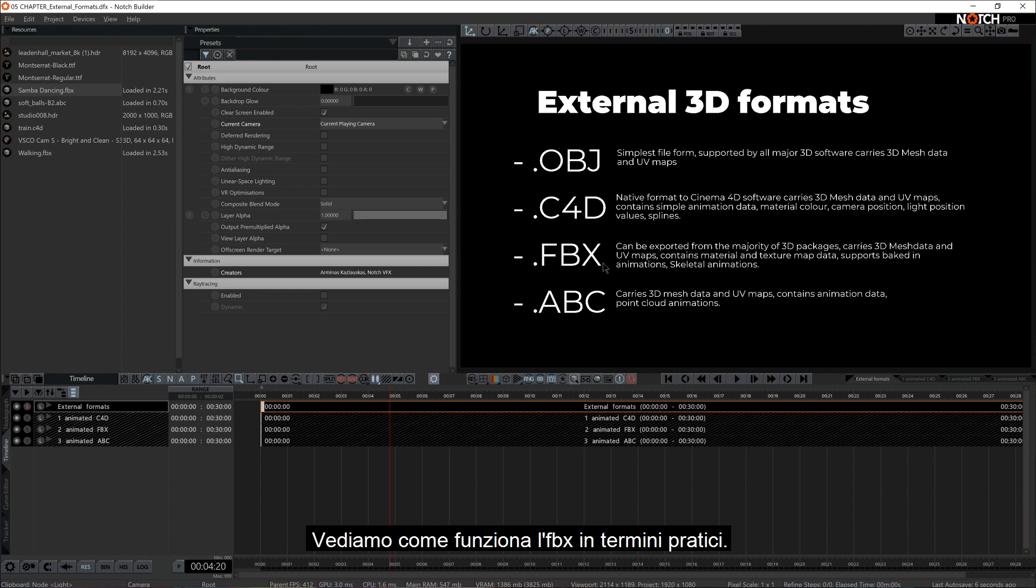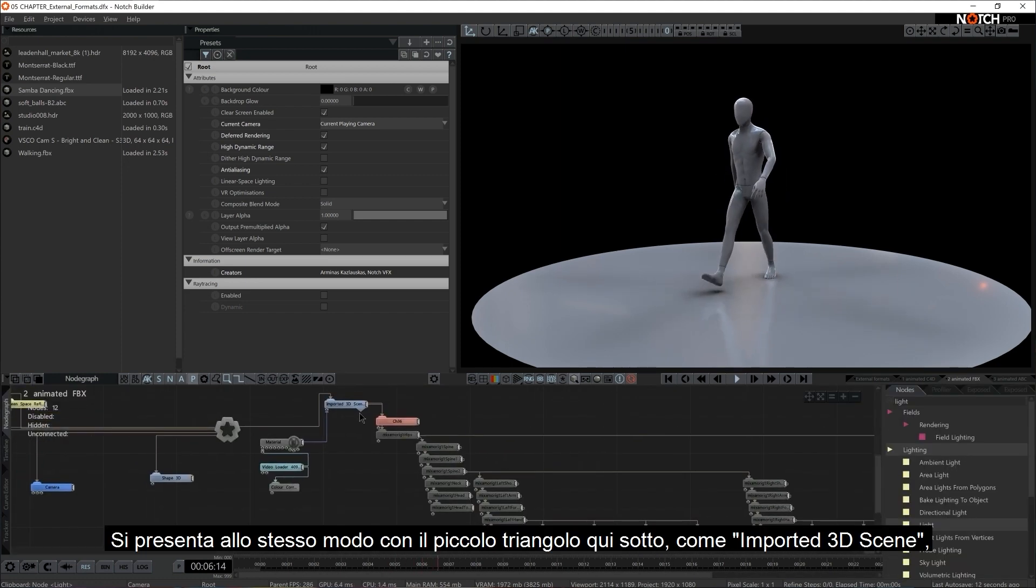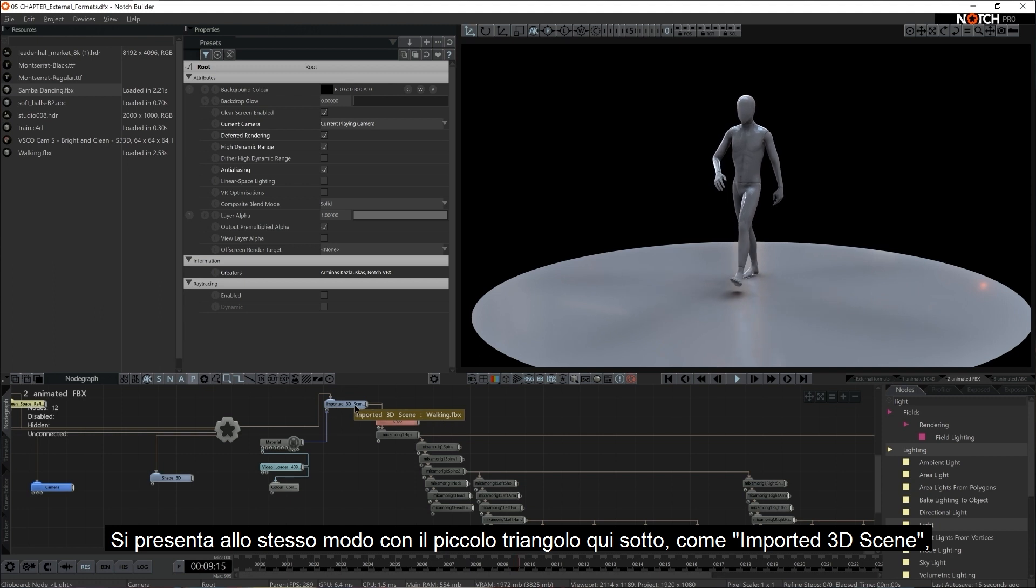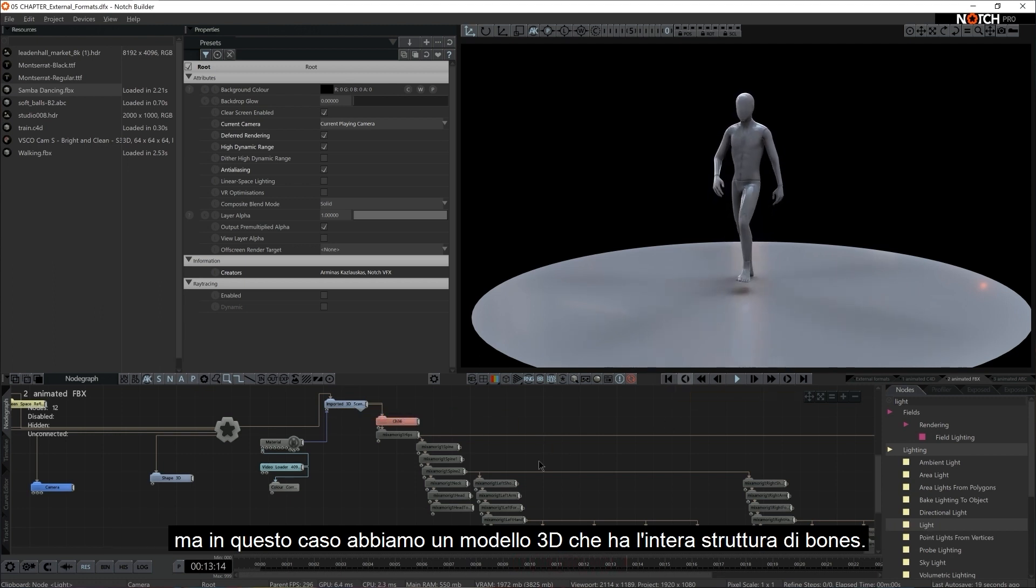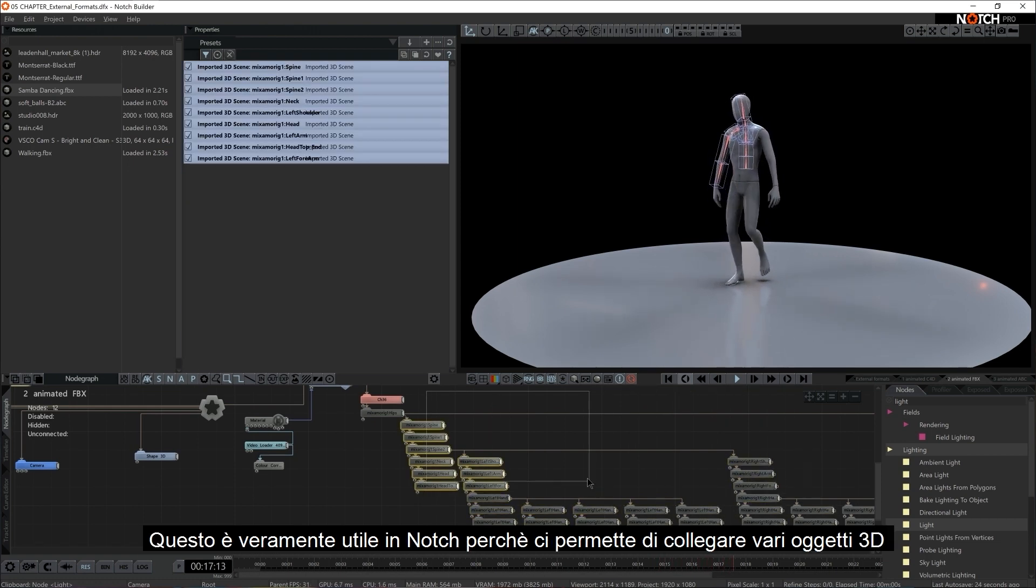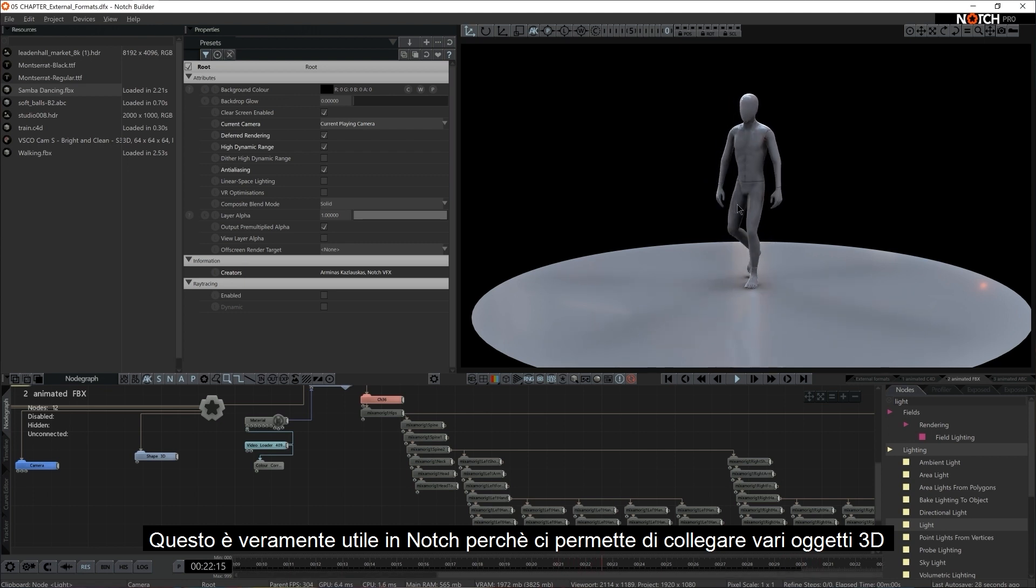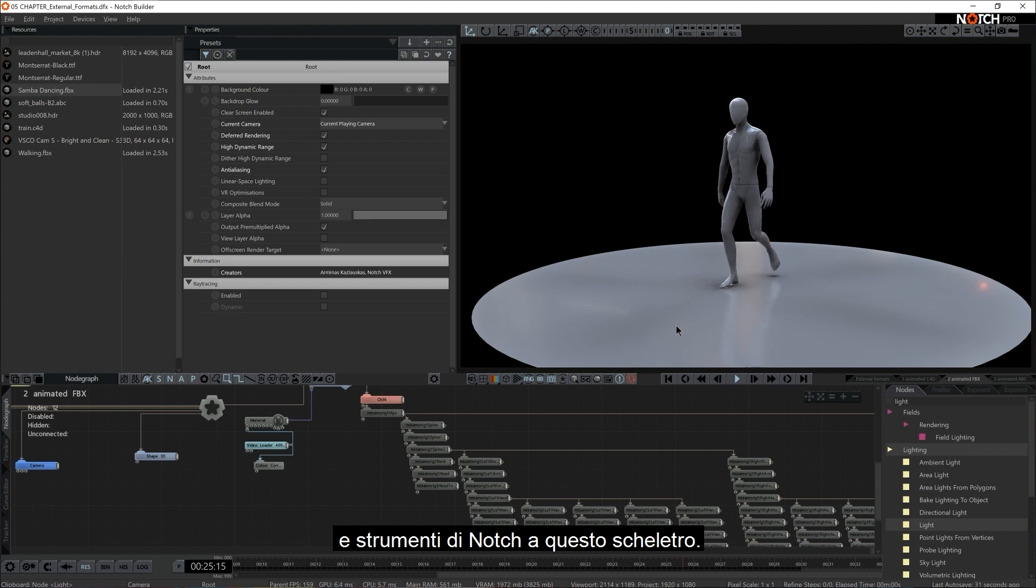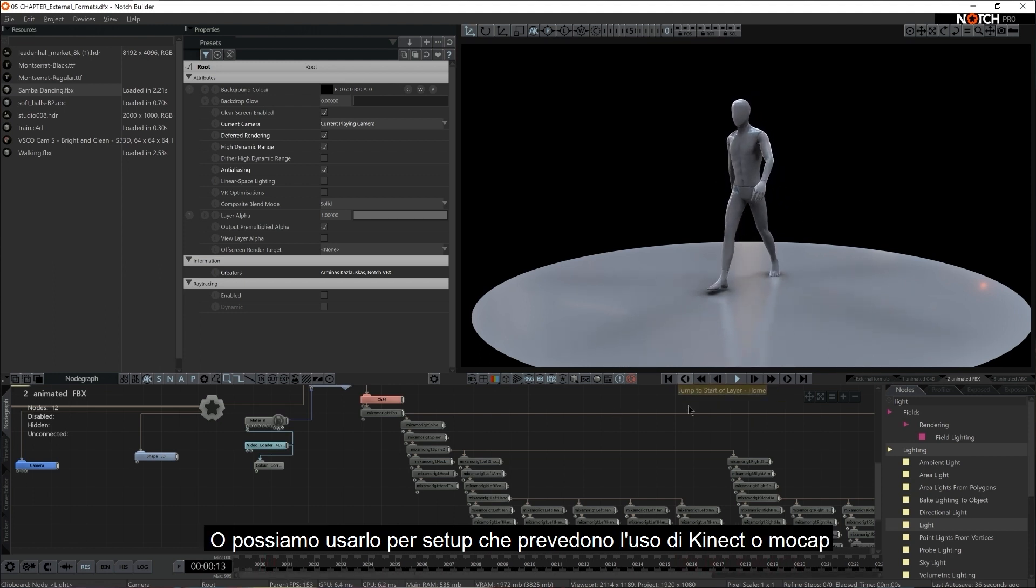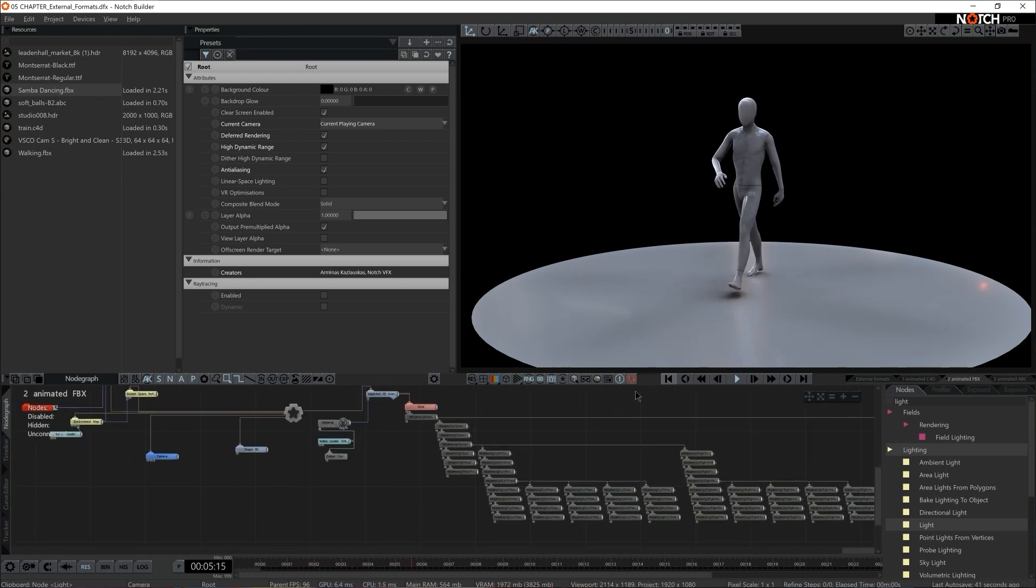Let's check out FBX in practical terms. We do have a sample for it here. It comes in the very same way, with a little triangle here in the bottom as imported 3D scene. But in this case we have a 3D model or a mesh that actually has a whole skeletal bone structure. This comes very handy in Notch because all of a sudden we can attach various 3D objects and tools from Notch to this skeletal structure. Or we can use it for Kinect setups or Mocap setups. And we're going to cover those in the upcoming various courses and tutorials.